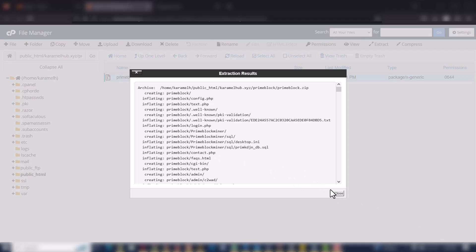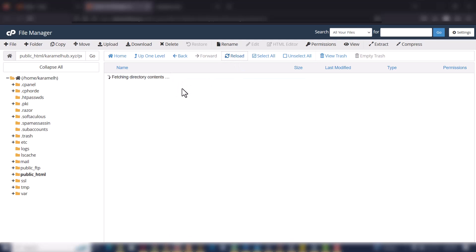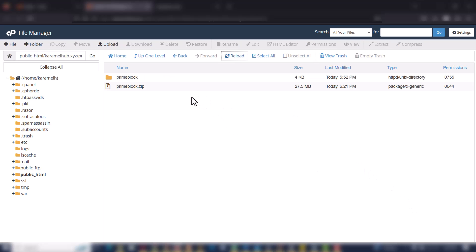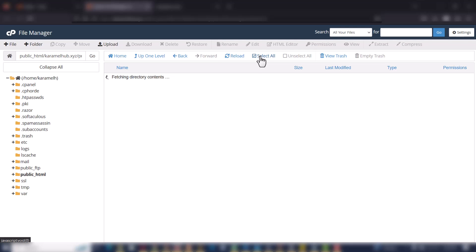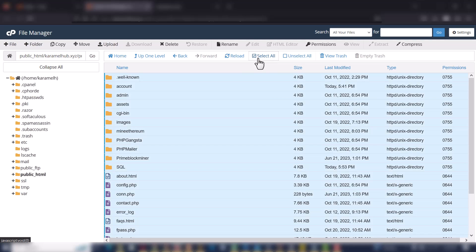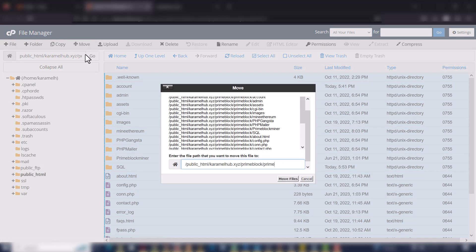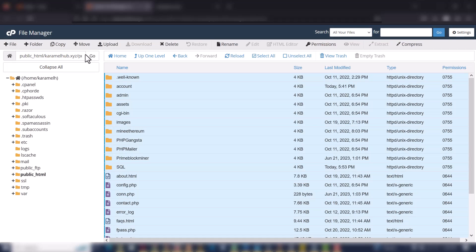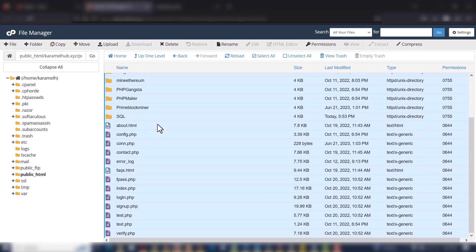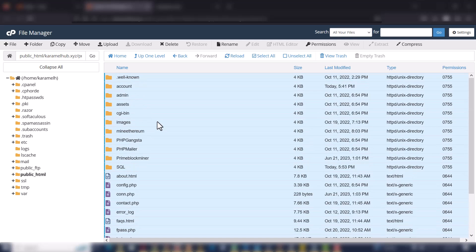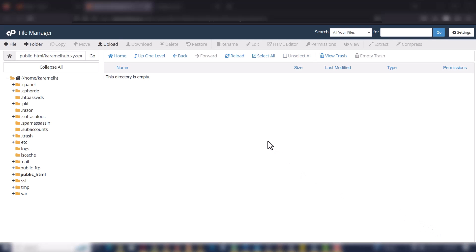The files have been extracted. I'll reload it again, go into the folder, select all files, and move them into the directory I want — which is the folder I created. All the files will move now. The files have been moved. I'll click up one level to go back to the folder.